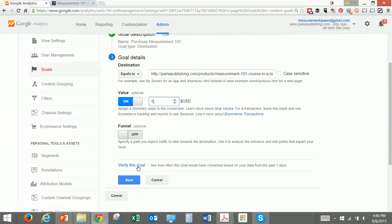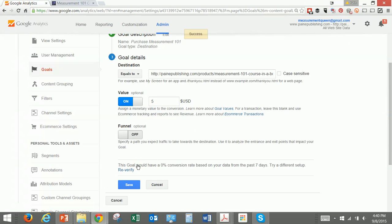Then we're going to ask it to verify this goal. As you can see, there have been zero conversion rates, but we could try a different setup or we could just accept that not a whole lot of people have done that in the last few days. So we're going to save that one.